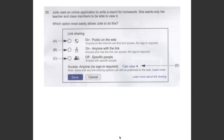This question asked us: which option most easily allowed Julie to do this if she wants only her teacher and her class members to be able to view it? Let's move to the explanation.